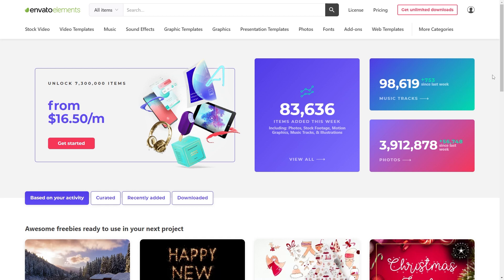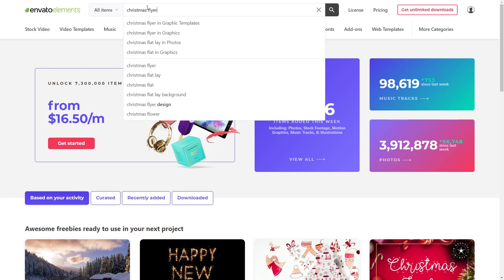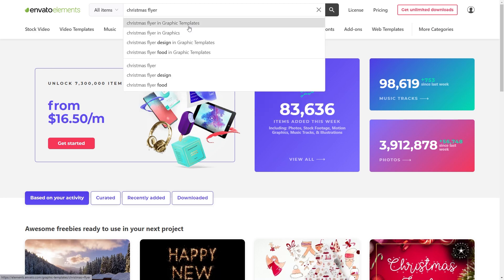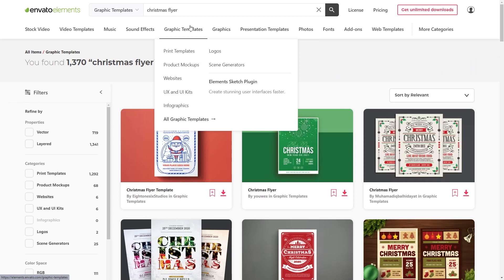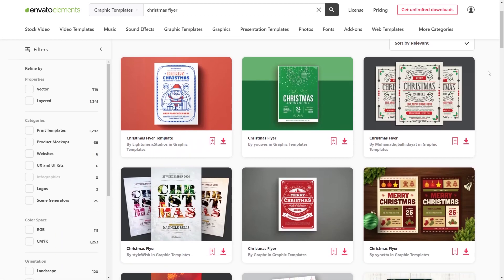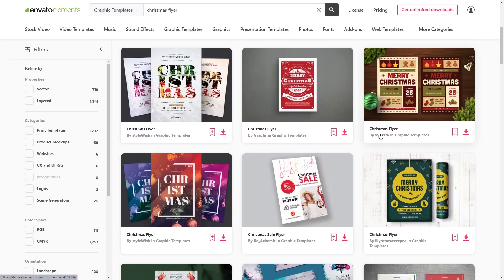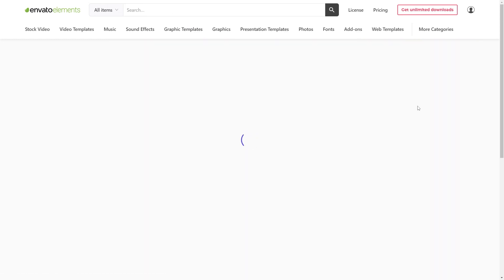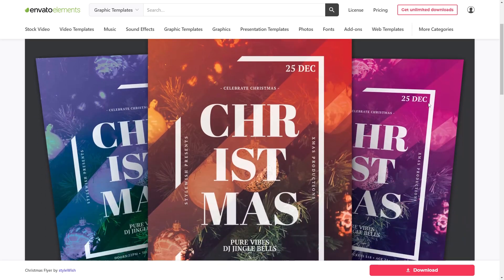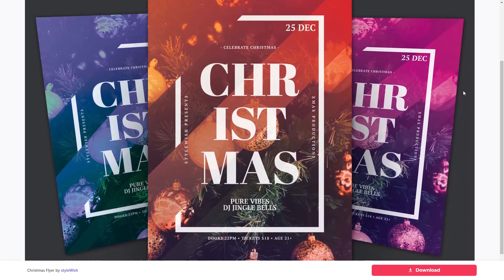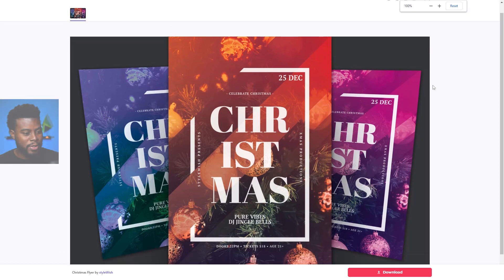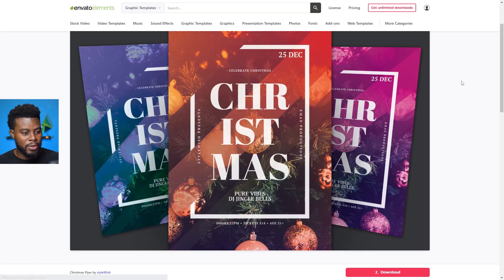Here we are on the Envato Elements website. I'm going to go up to search and type in 'Christmas flyer', searching in graphic templates. Now we can see all that they have — immediately you can see all of these cool offerings. Look at all these options. Let's check out this one — this is so cool. Let me go back and check out another one.